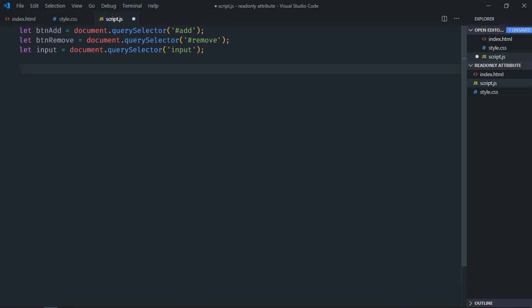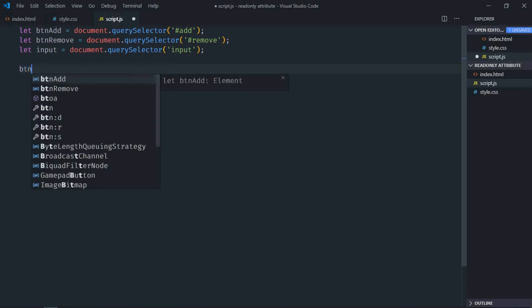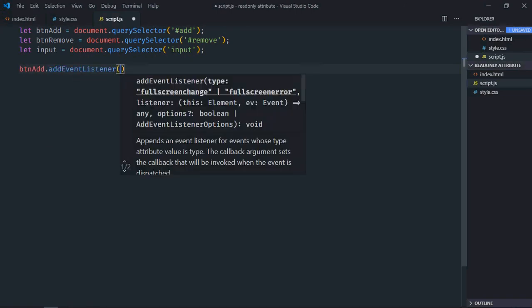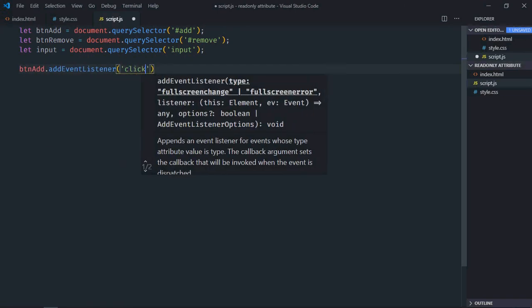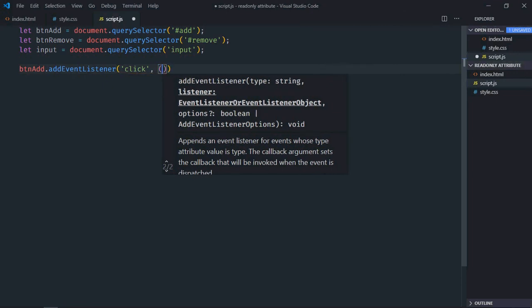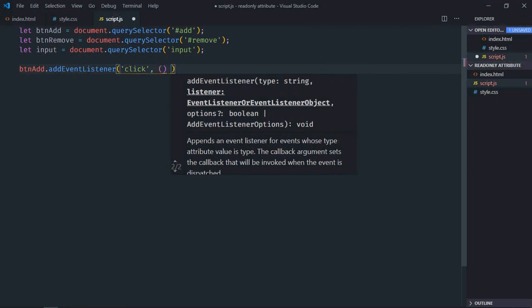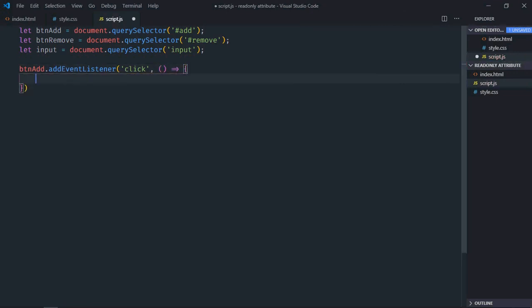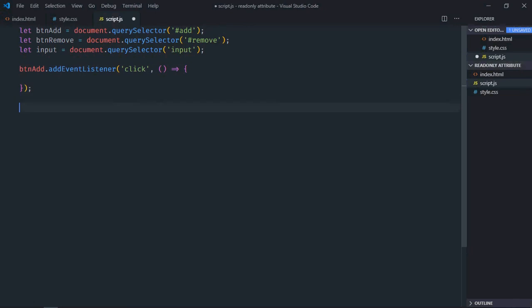Now add event listener to both the buttons. Event will be click. This will be the handler function. Just copy and paste. Make it remove.